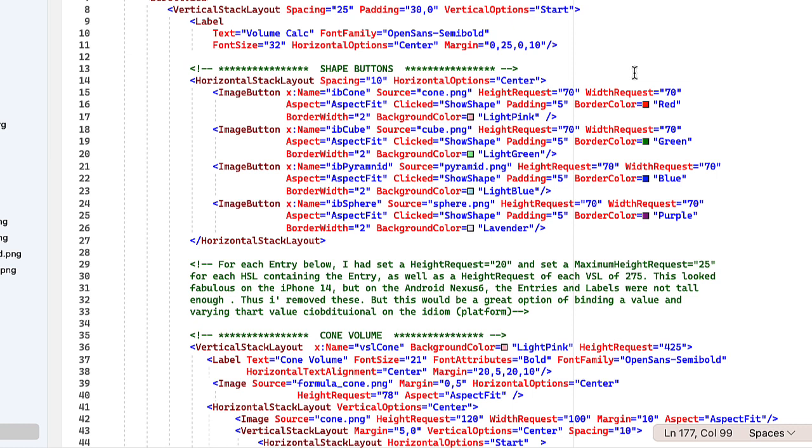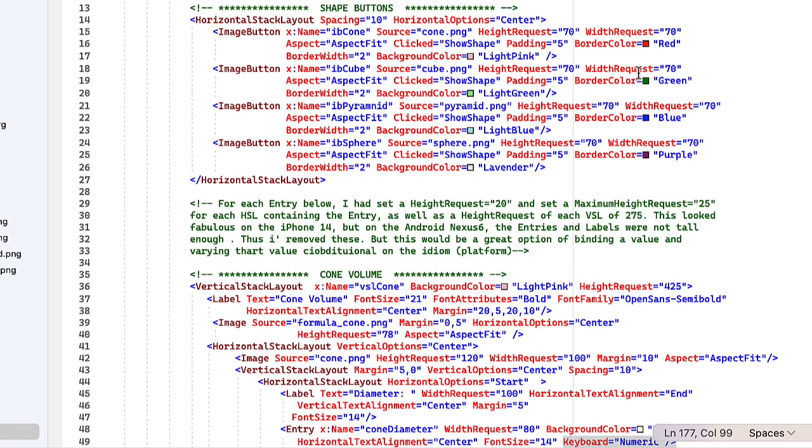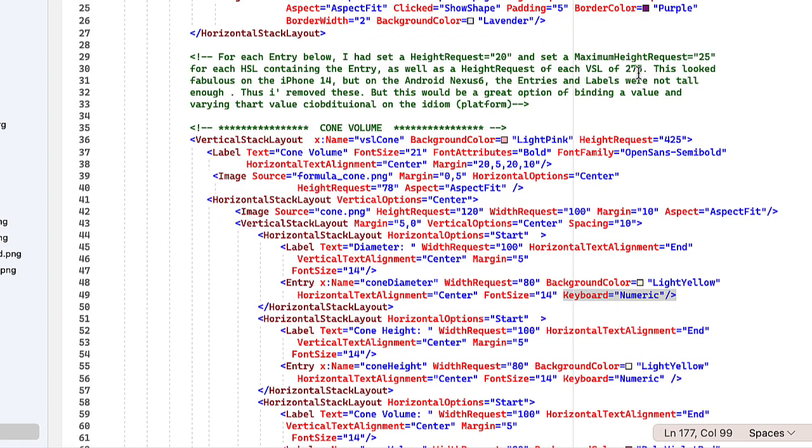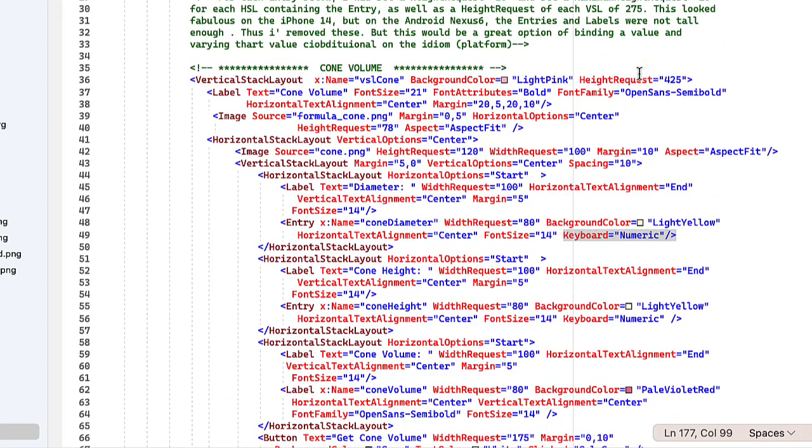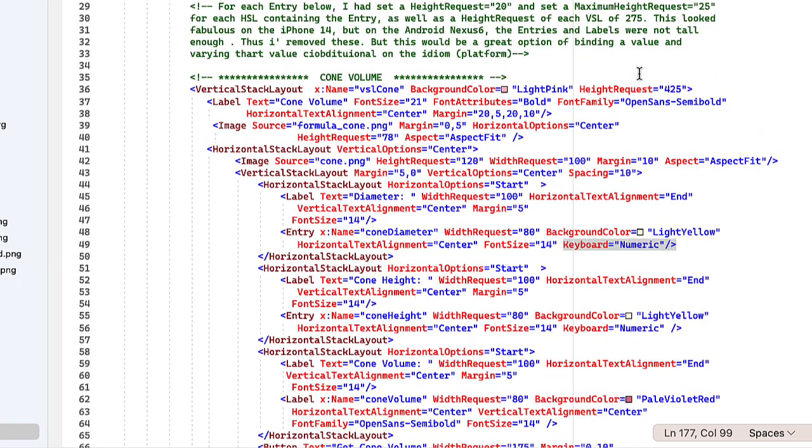Each of those buttons pulls the source of one of the shapes from the images resources. So cone, cube, pyramid, and sphere.png. And then I set the background color to light pink and a border color of red, light green and a border color of green for the cube, light blue and a border color of blue for the pyramid and lavender and purple for the border color for the sphere. I have a little comment here that I originally set this as a height request of 20, which looked great on the iOS side, but that did not work on the Android side. So my entry fields are a little bit fatter or higher in terms of on the iOS side than I would if I was just doing this for iPhone or iPad, but it works. So I went back and basically removed that height request.